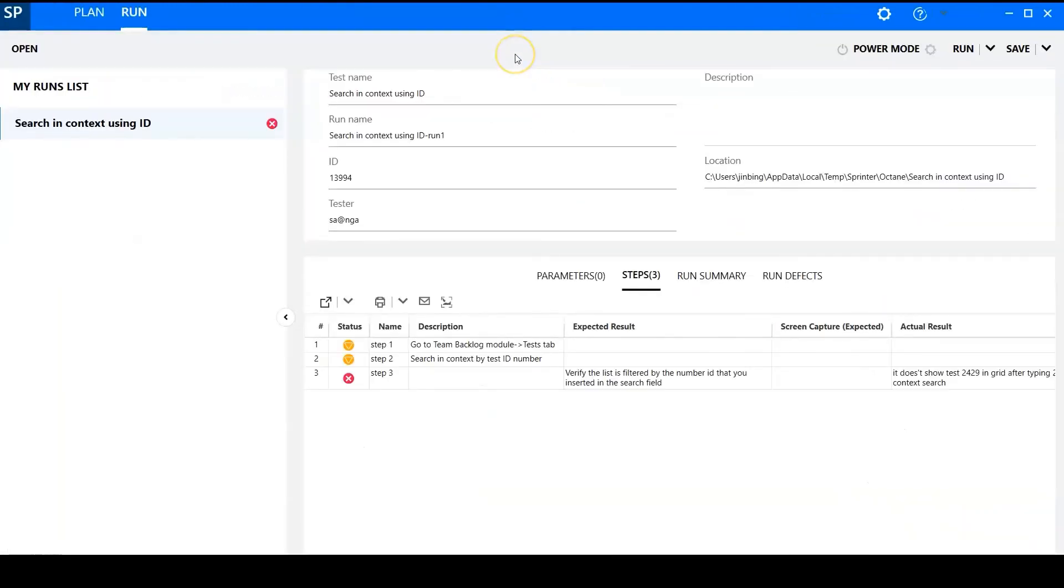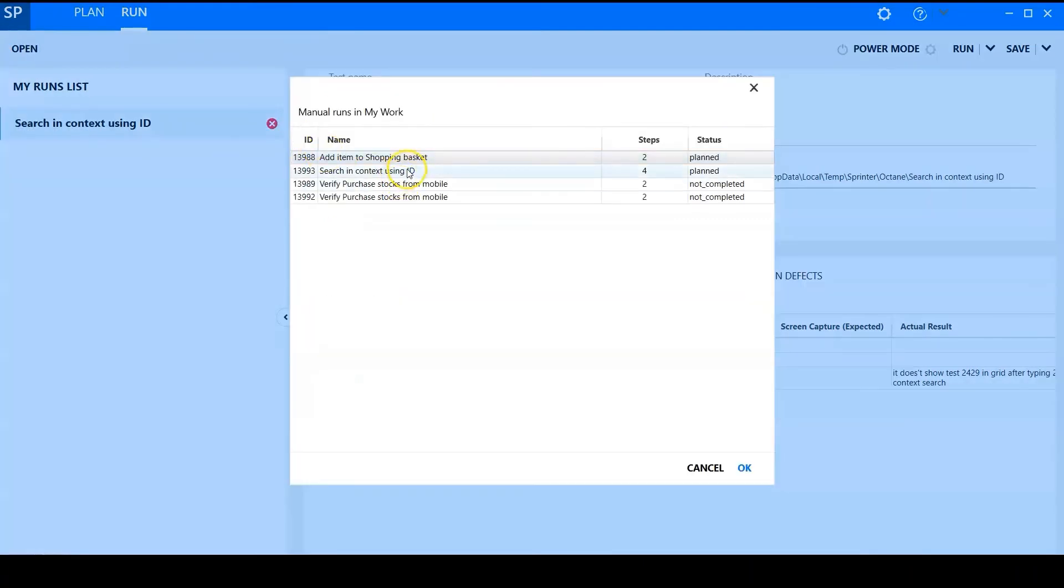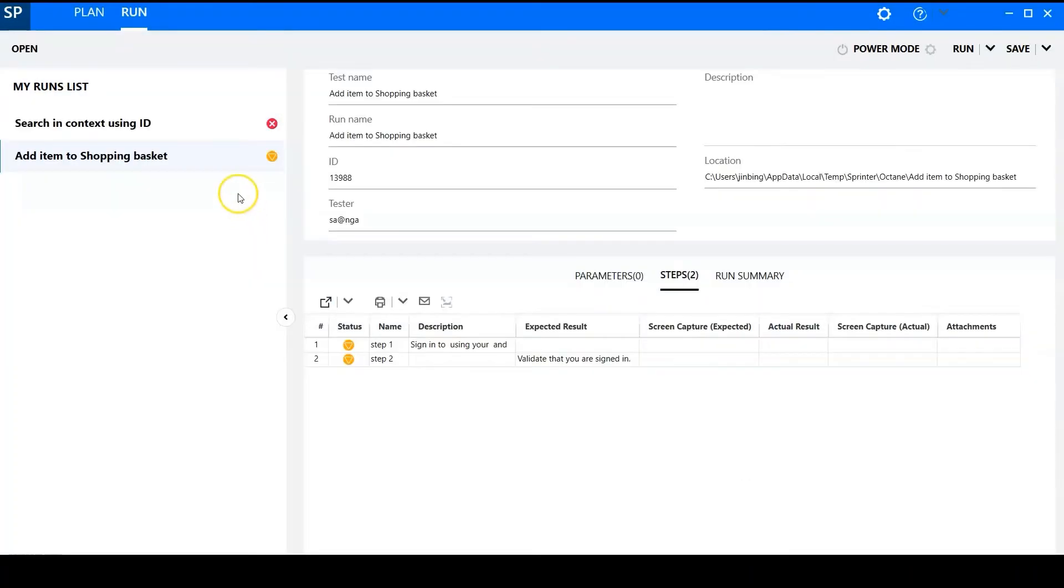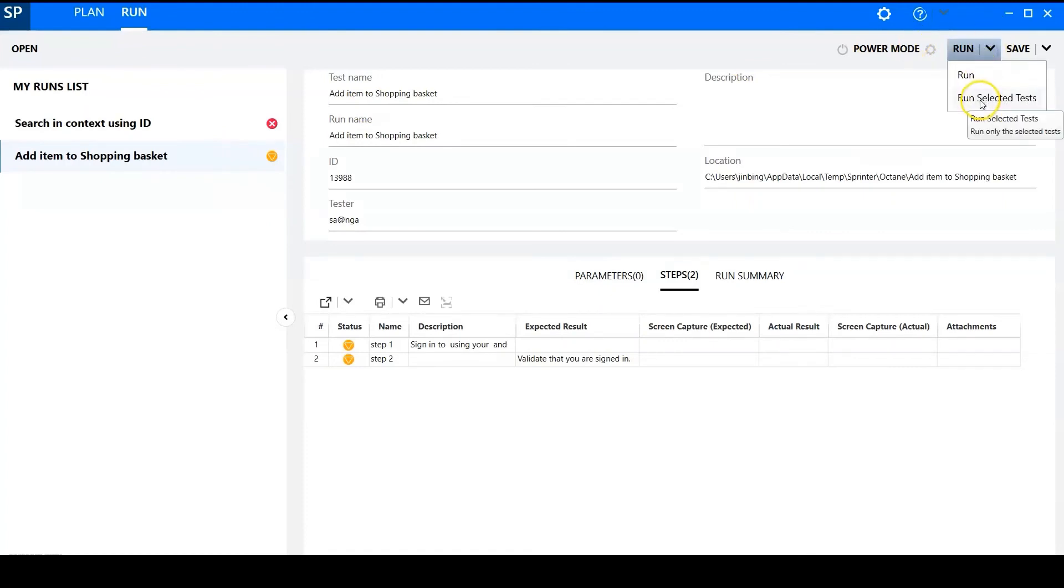And also it is allowed to run multiple tests. So you can choose, let me show you. You can choose run the selected tests or run all tests here.